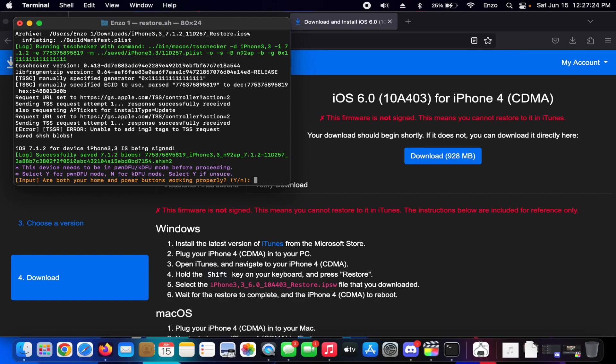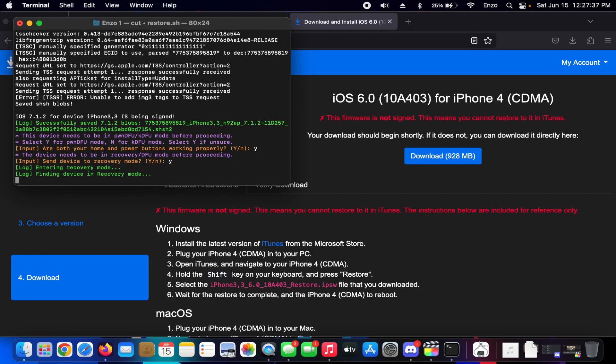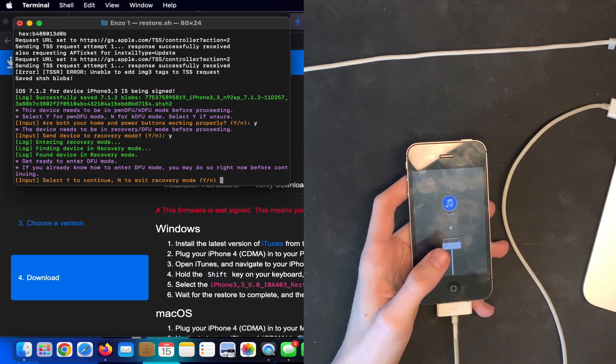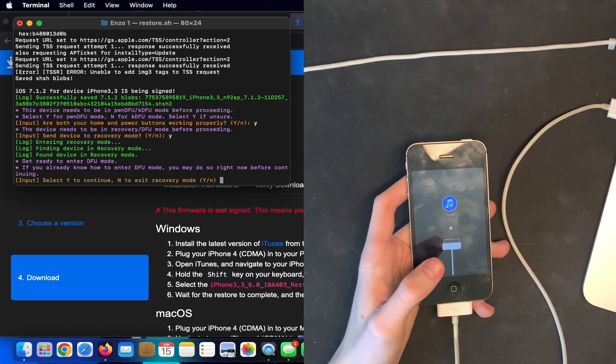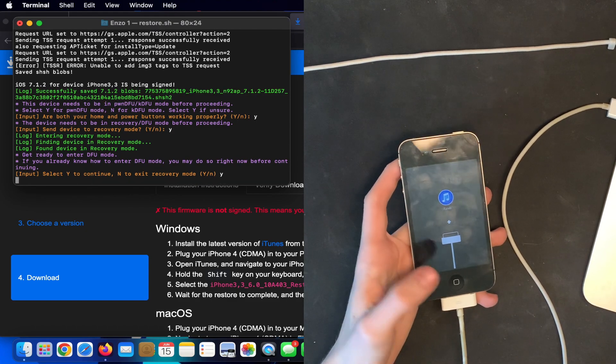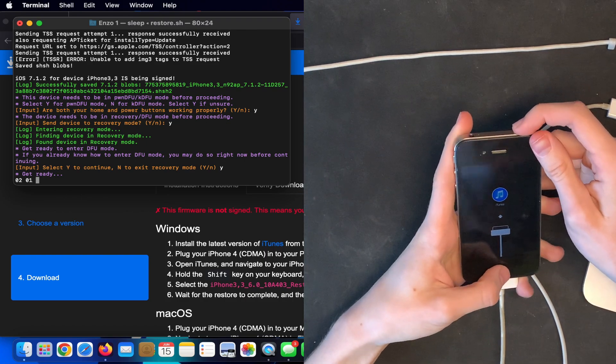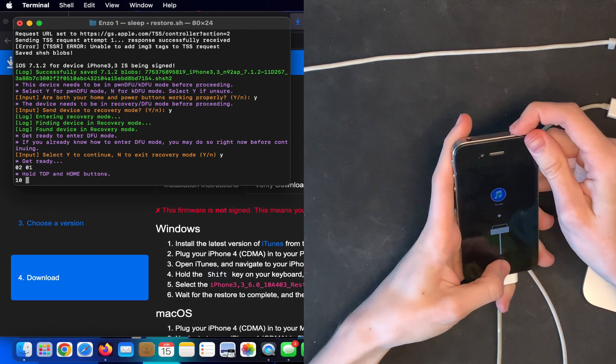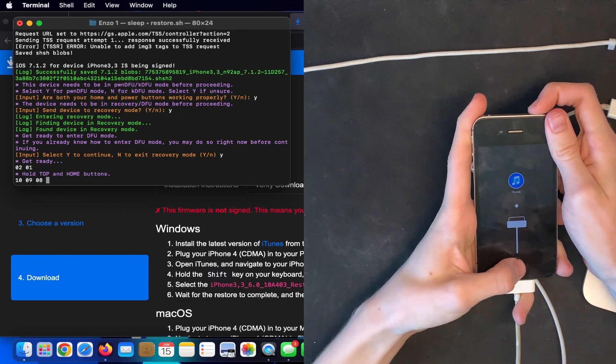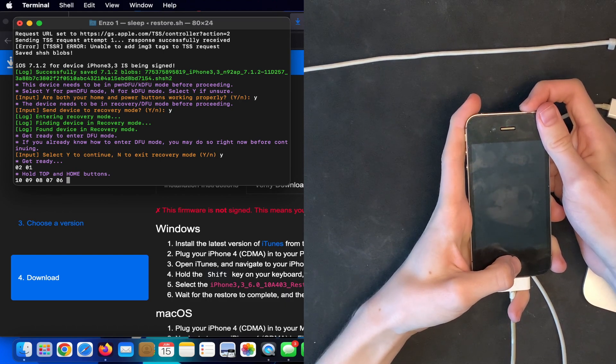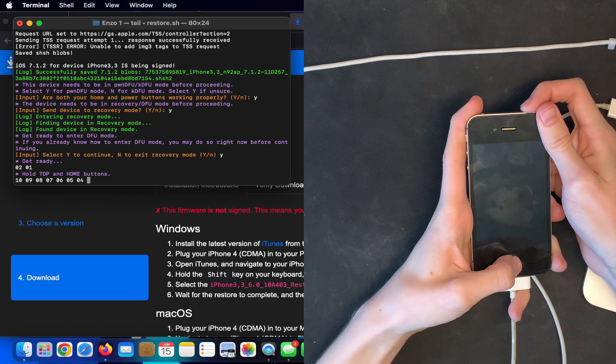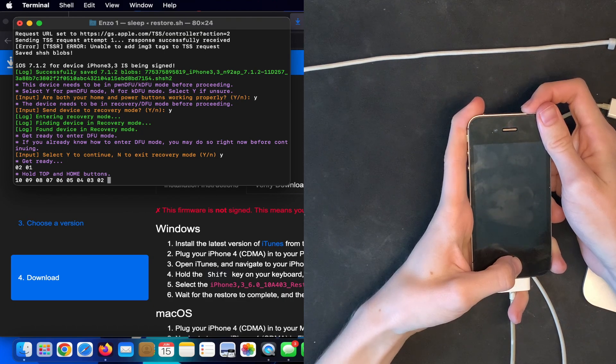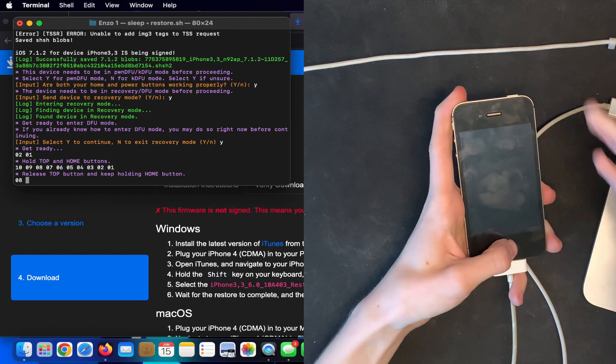Now it asks us if our home button and power button are working correctly. I'm going to type in Y for yes. We're going to put it in recovery mode. There we go, all right. And we're going to put it into DFU mode, so we're going to do this. There we go.